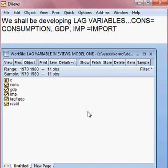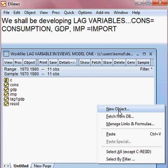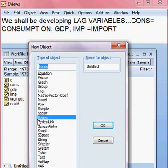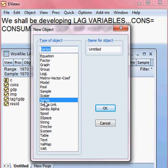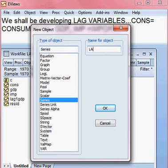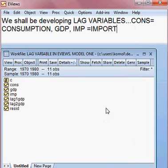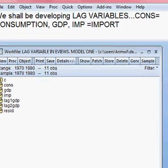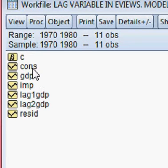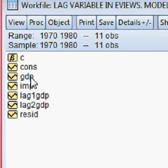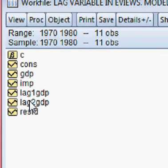I also create lag two in the same way. I click on the mouse, choose new object, then choose series — here series means variable. The new variable is lag two GDP. I press OK. Now all the variables have been created: consumption, GDP, import, lag one GDP, and lag two GDP.